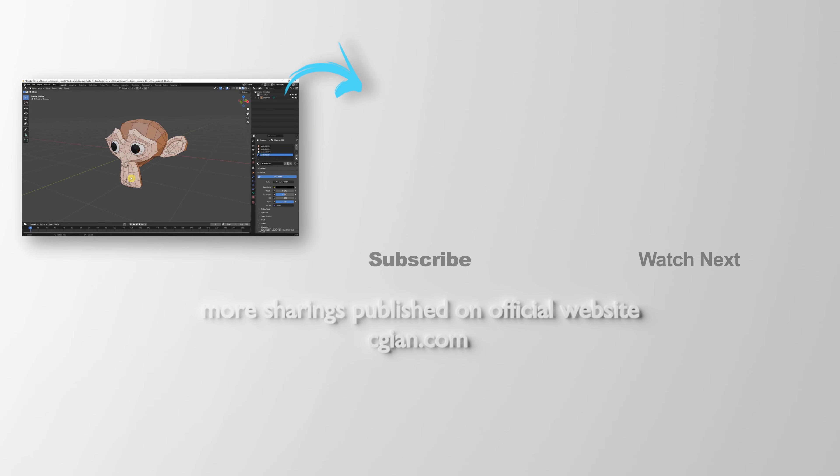So, this is how we can split screen and remove split screen in Blender. Thank you for watching this video. Hope this helped. Please subscribe to this channel. More videos will be shared with you. I am C.J. Yan. See you in the next video. Bye-bye.